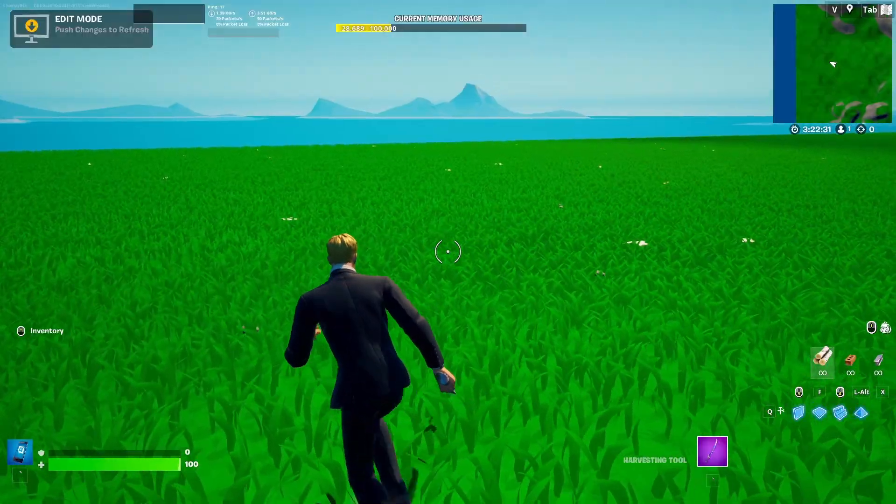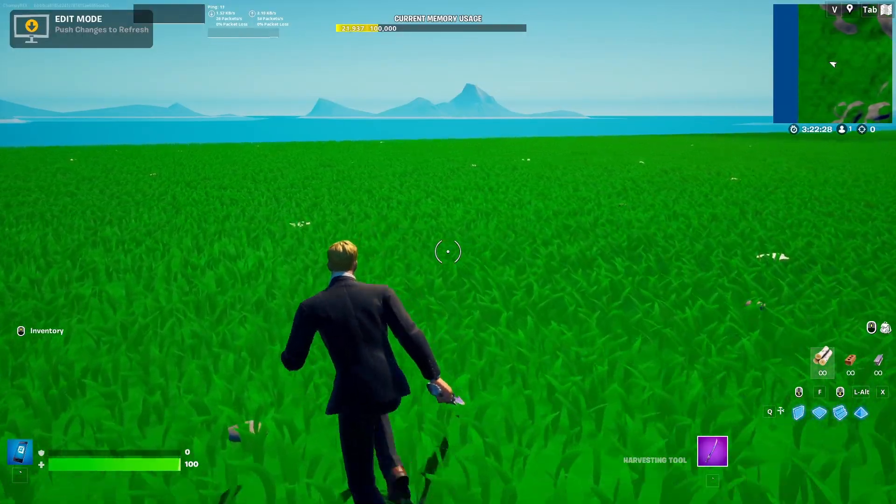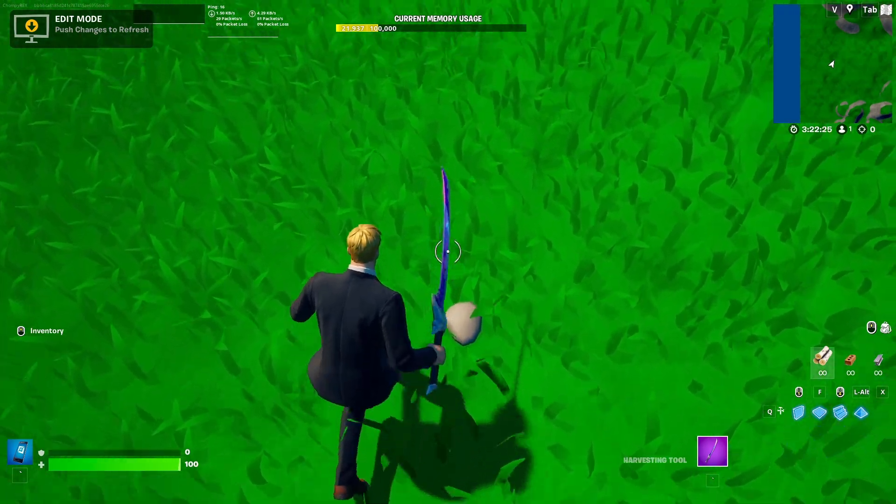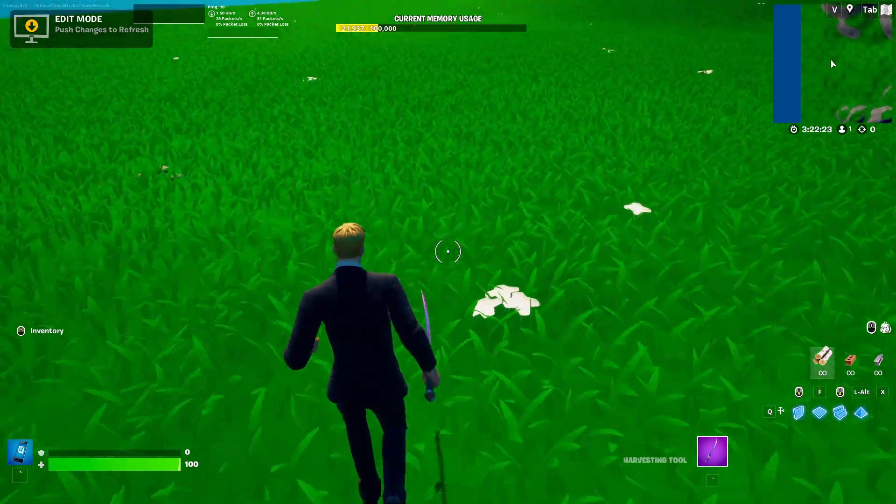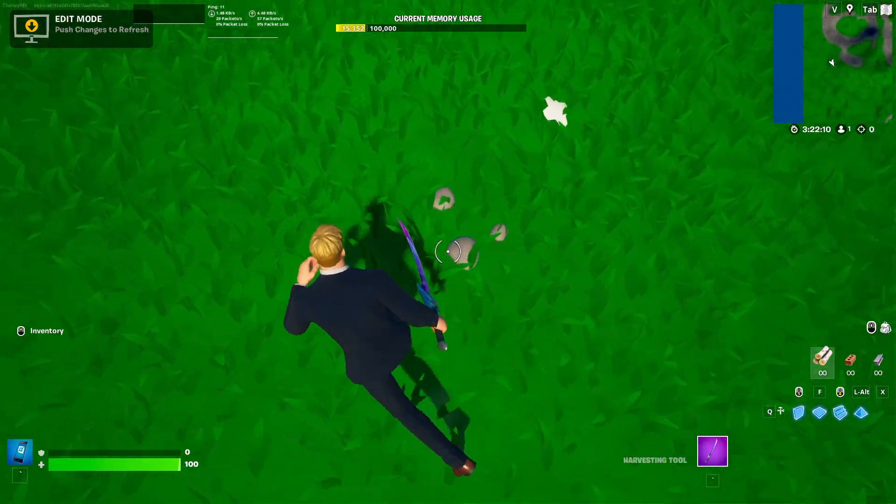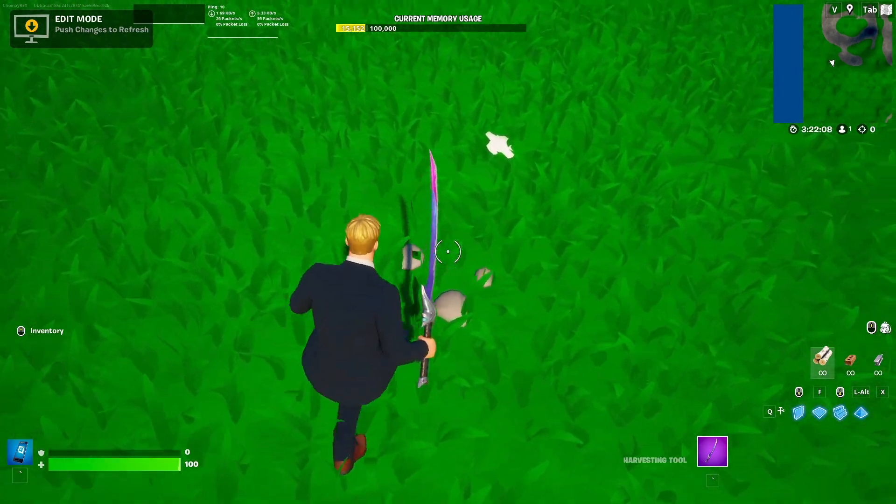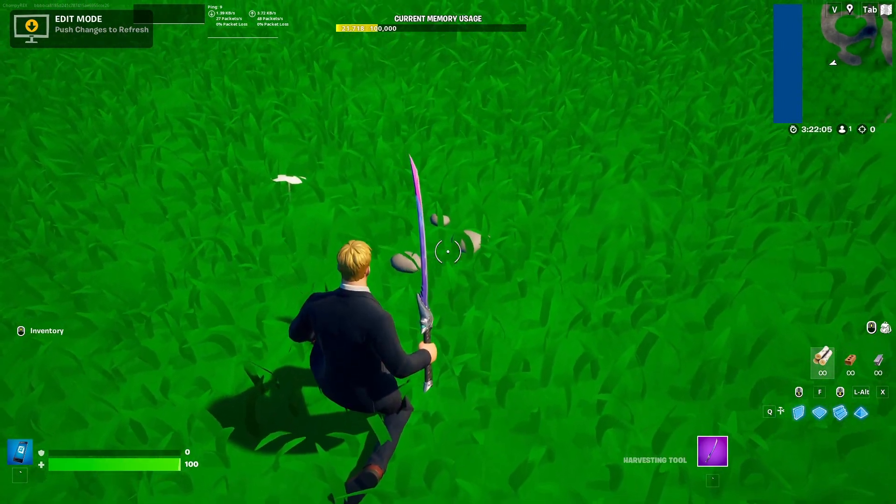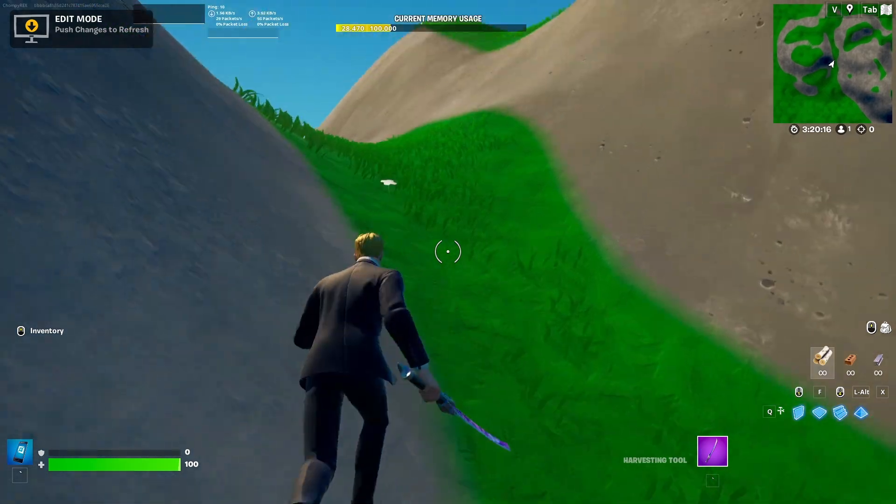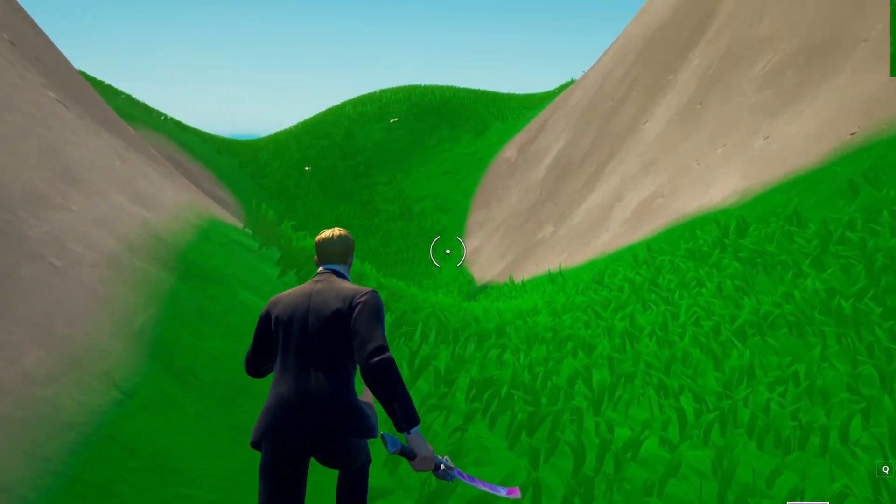All right. So here we are in the actual testing area. As you can see, we have a little more detail in our landscape here. We also now have rocks. Look at that. Wow. They're so beautiful. If you want more content like this, subscribe and do all that. Bye.